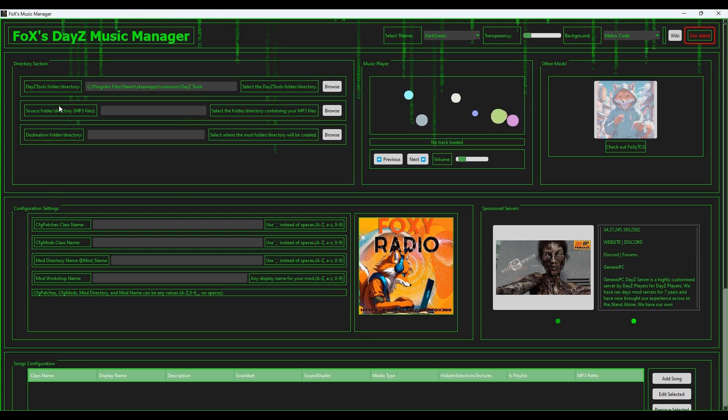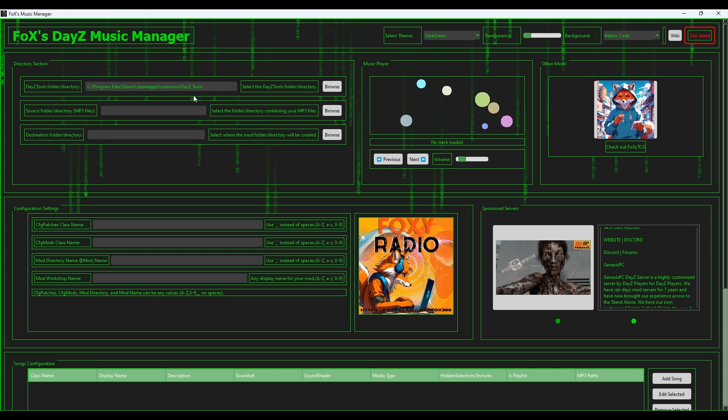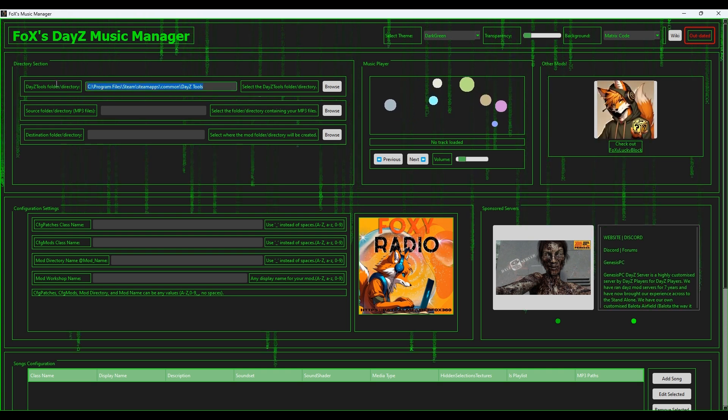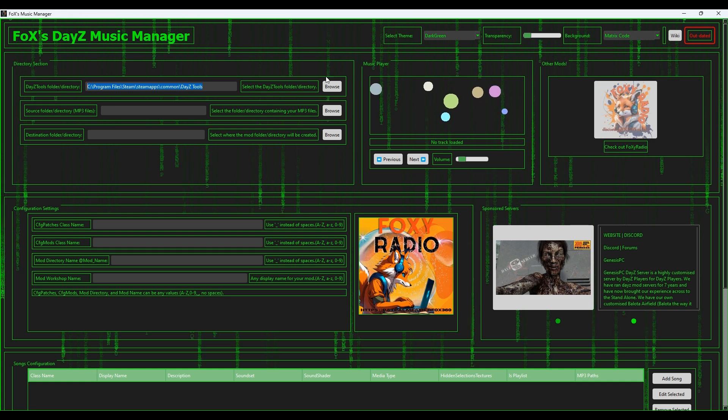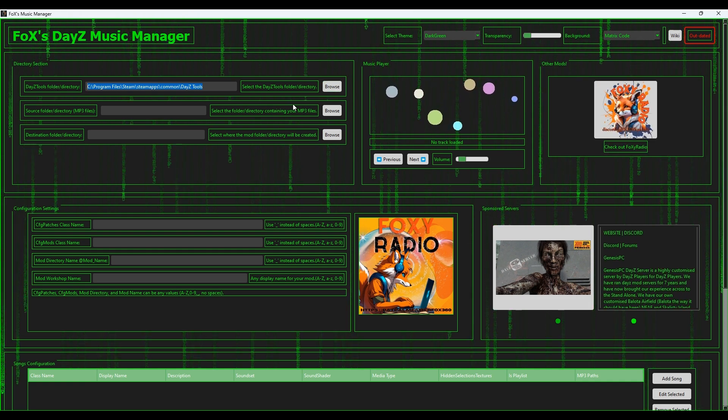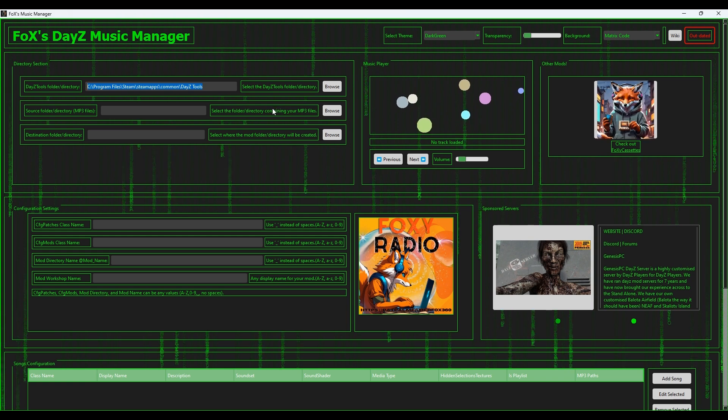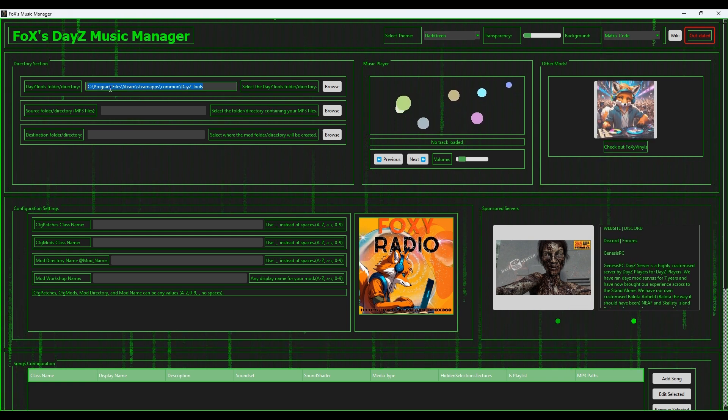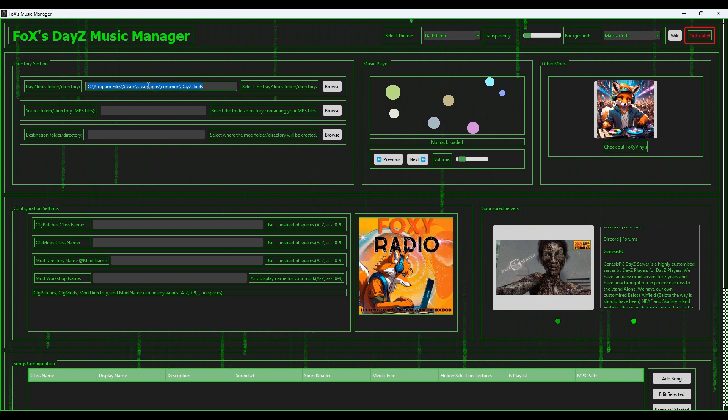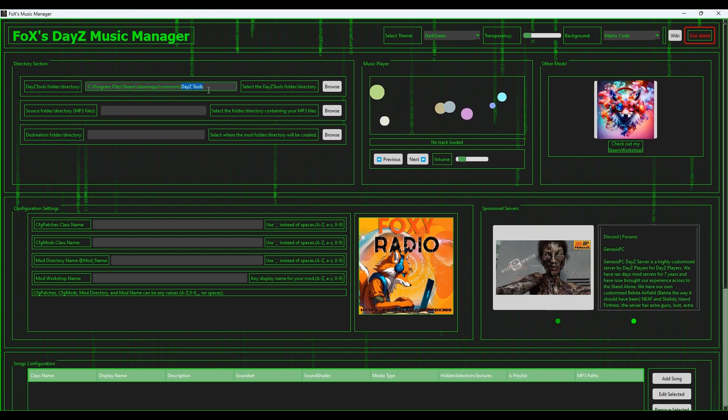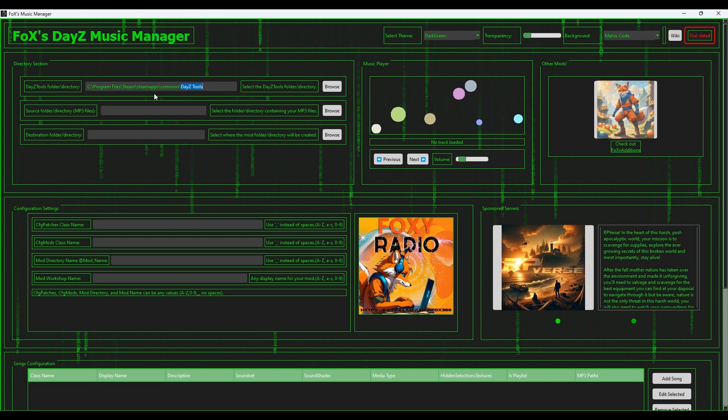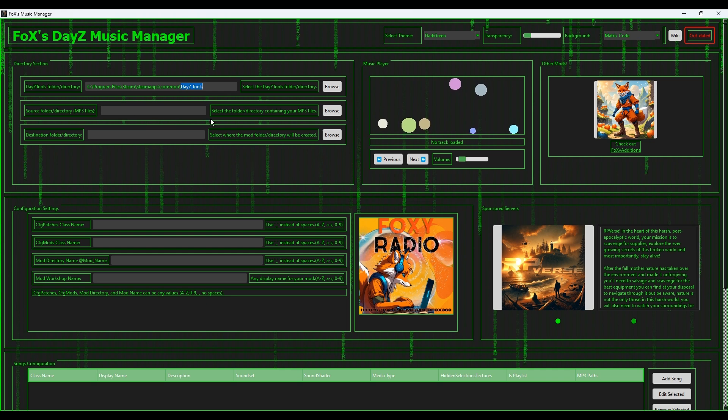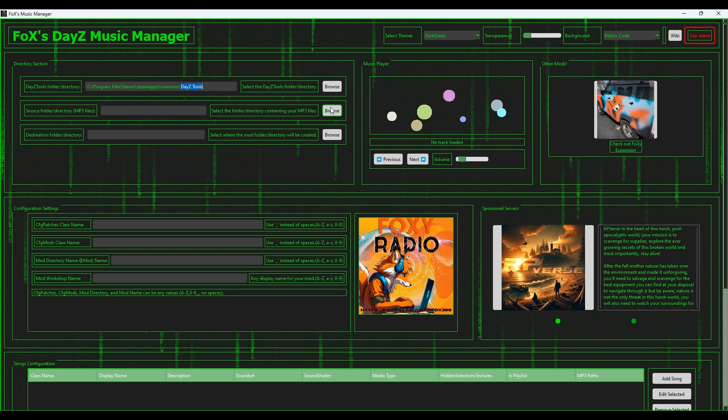Once you come into this, if you do not have a pathway that is detected by the program already, it will prompt you with a window that will ask you to locate and select the DayZ tools directory. For that, you'll just have to find your Steam folder, your Steam apps common, and then your DayZ tools and select that folder. Once you've selected that folder, then you'll be able to go down and select your music where your MP3 files are, the folder that is holding them.